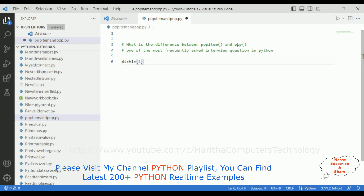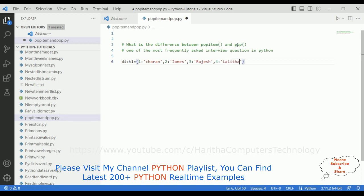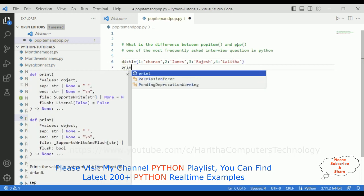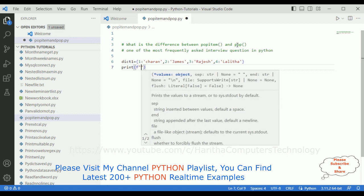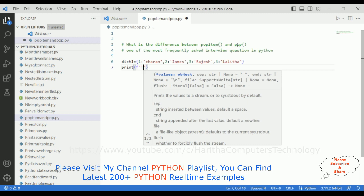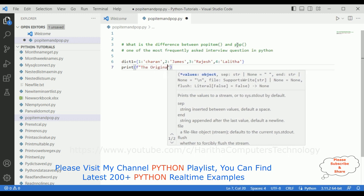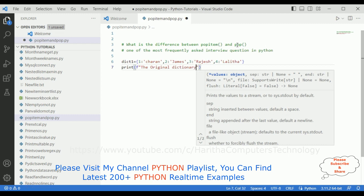The dictionary contains keys and values. I'm adding: one is Charan, two is James, three is Rajesh, and four is Lalita.